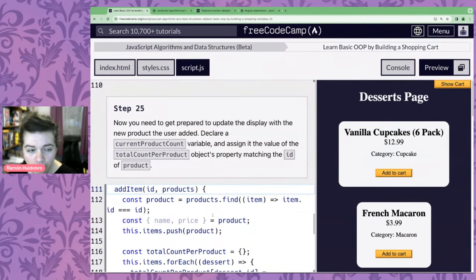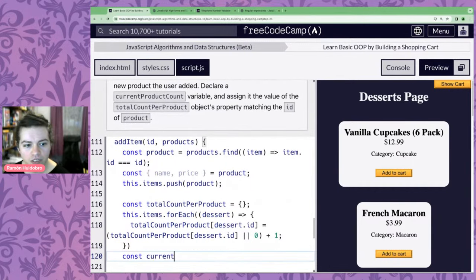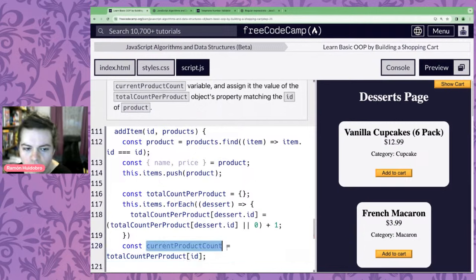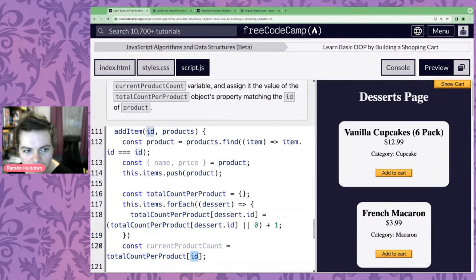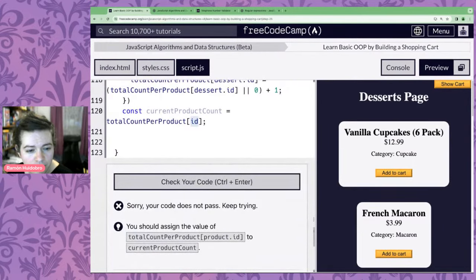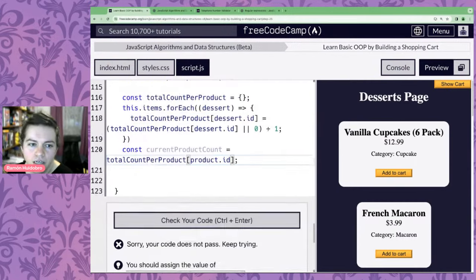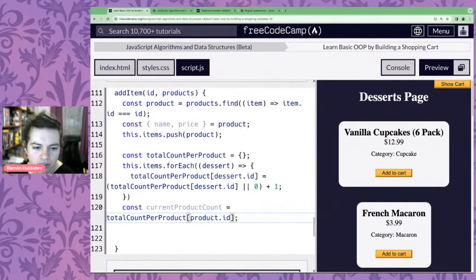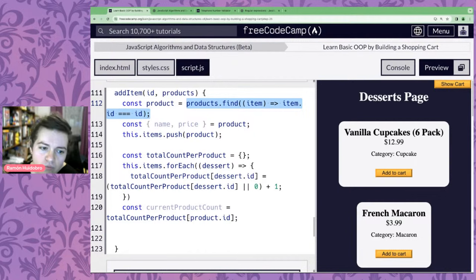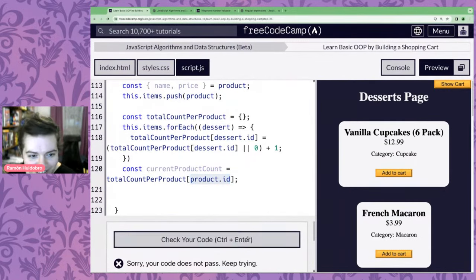We'll declare a new const currentProductCount whose value is totalCountPerProduct[product.id] — the total count per product for the ID of the item we just added. We'll be back tomorrow starting from step 26. For homework, I'd recommend stepping through the rest of these steps so you can come back with questions.